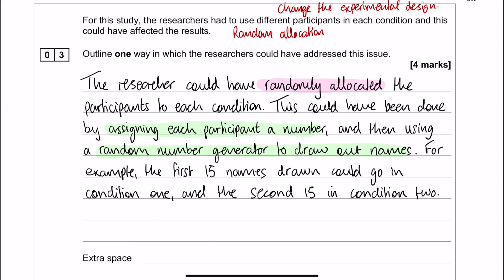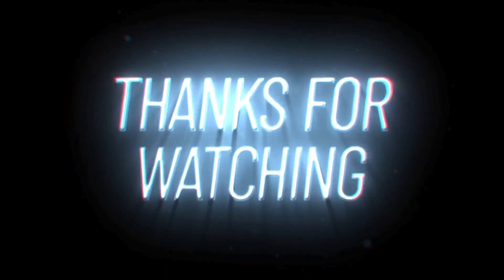So that could be done by assigning each participant a number and then using a random number generator to draw out the names. For example, the first 15 names drawn could go into condition one and the second 15 names drawn could go into condition two. So it's effectively a lottery method.